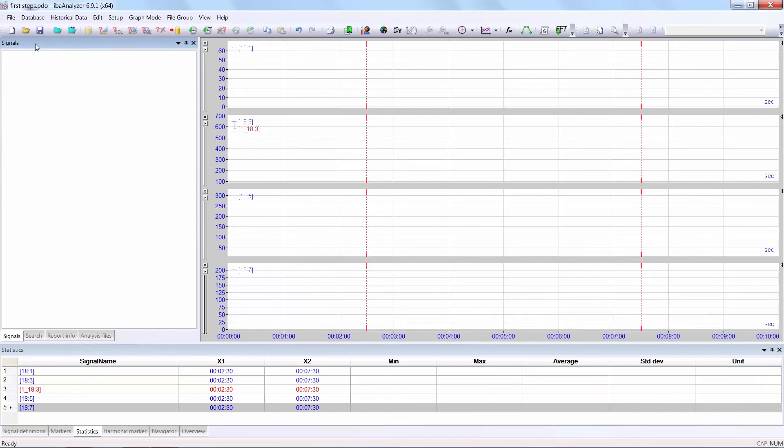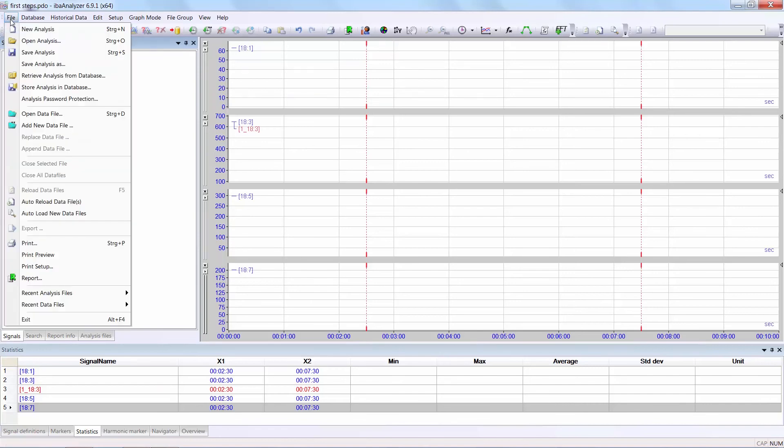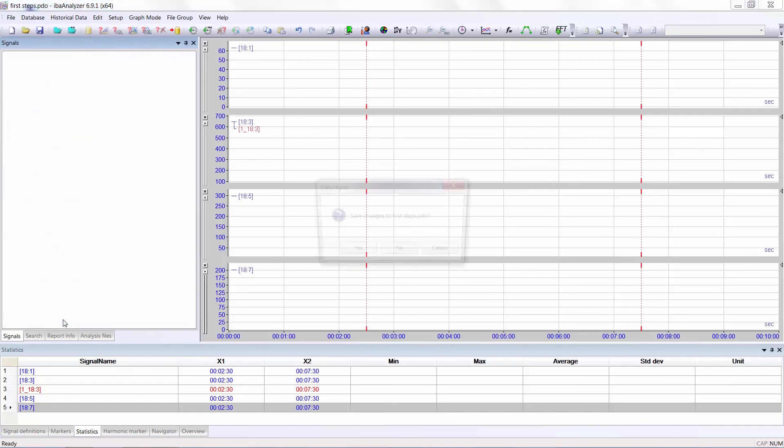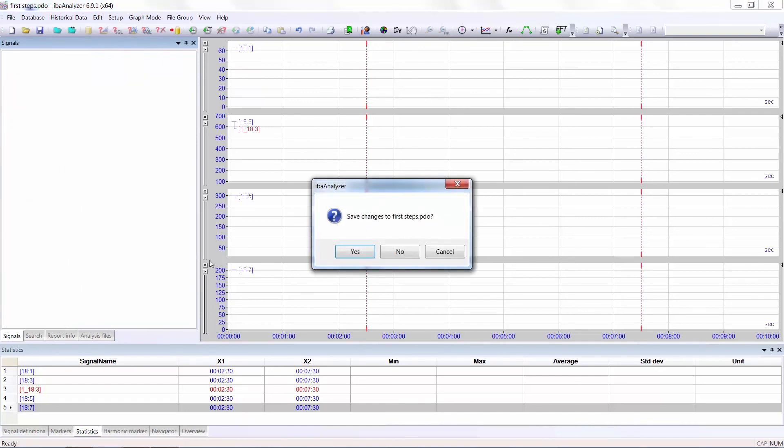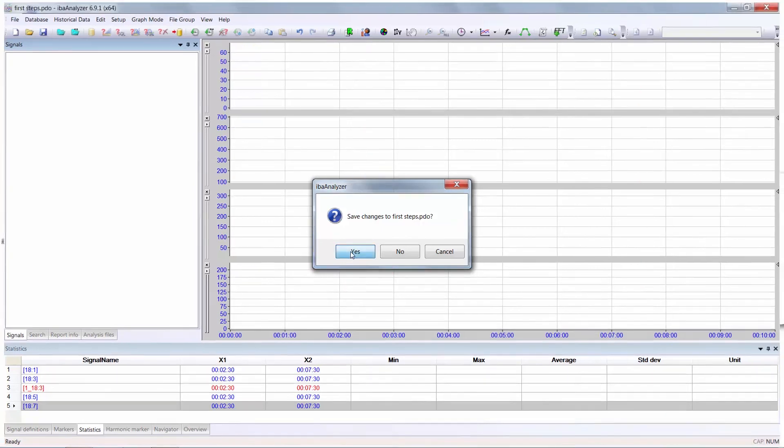There are various options for closing the analysis. You can select the file tab. You can save the analysis as it is, in other words, as first steps. Or you can save analysis as, give it a new name, or you can exit and then it will ask whether you want to save changes to first steps. Let's say yes.